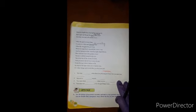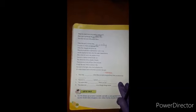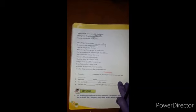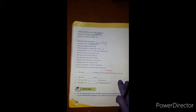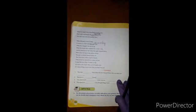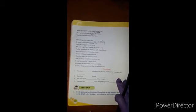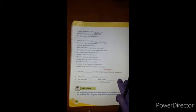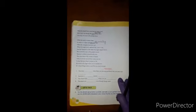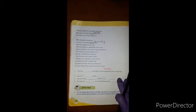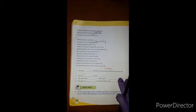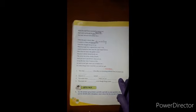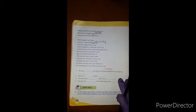Often the goal is nearer than it seems to a faint and faltering man. Often the struggler has given up when he might have captured the victor's cup, and he learned too late when the night slipped down how close he was to the golden crown.